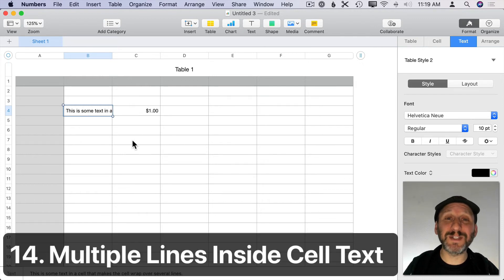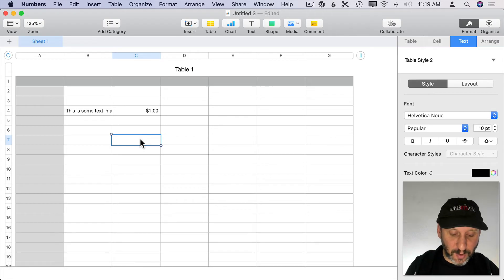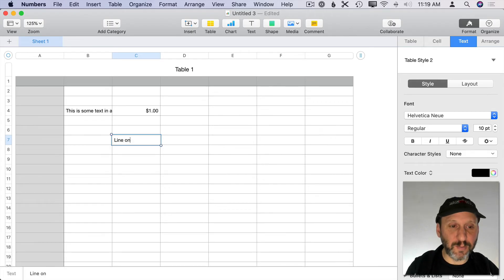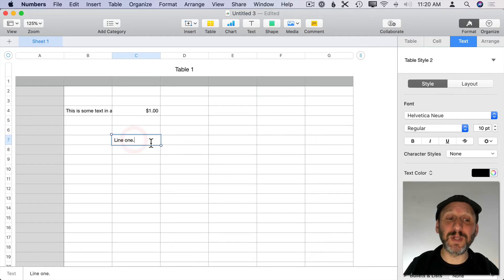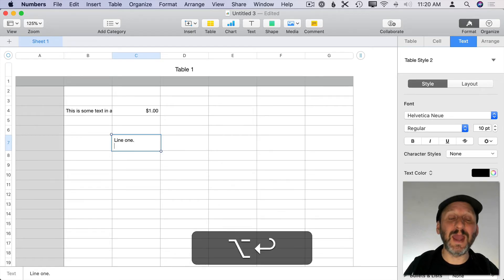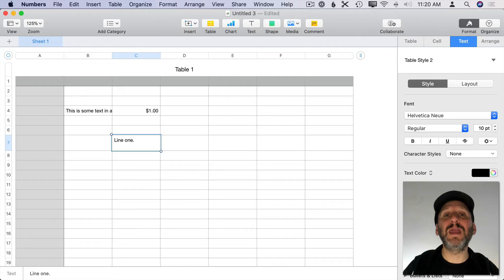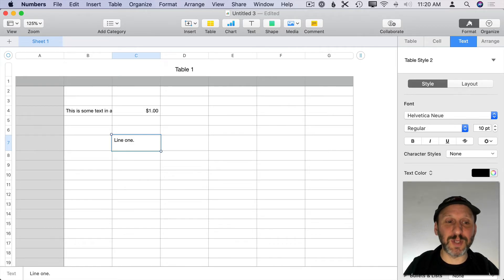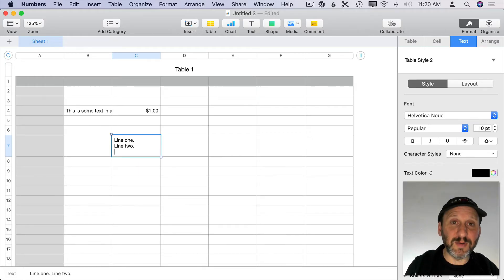Whether or not you want text to wrap, sometimes you do want to add another line of text within a cell. If you type Line 1 and hit Return, it just moves to the next cell. Instead, use Option+Return to go to the next line within the same cell — just like hitting Return in a word processor. You can add more lines and keep using Option+Return to add even more.